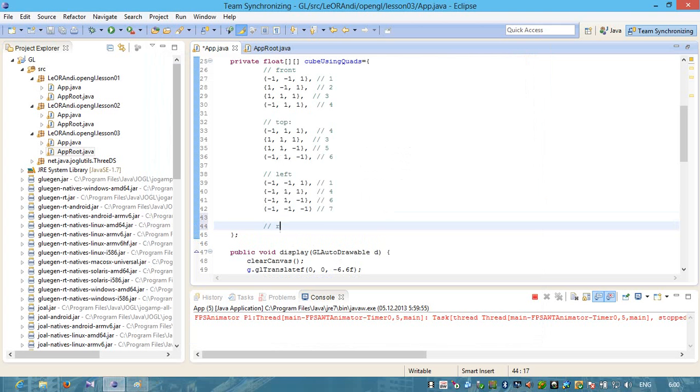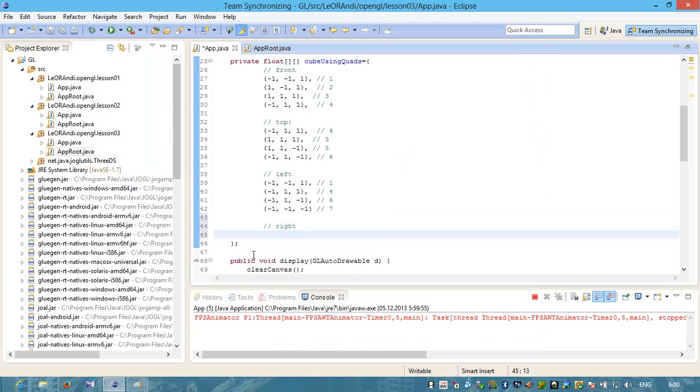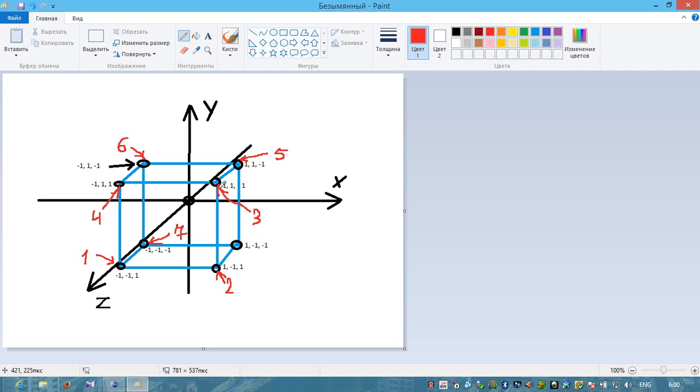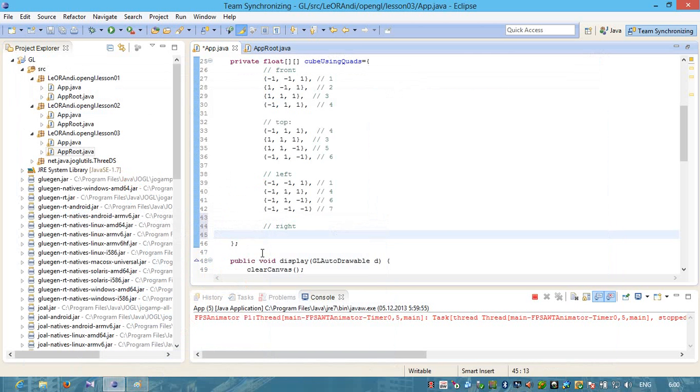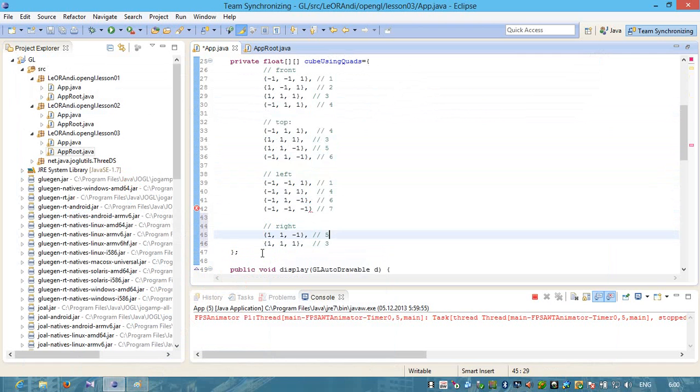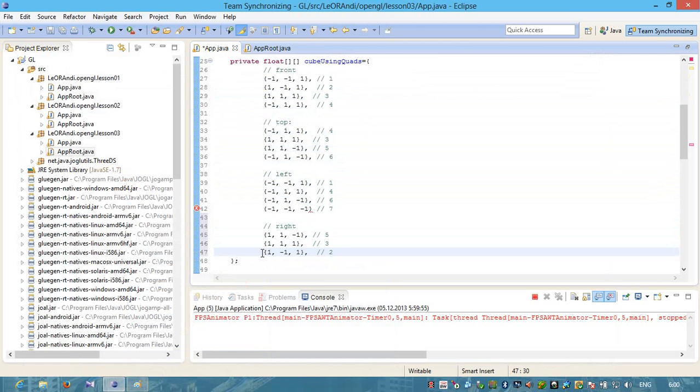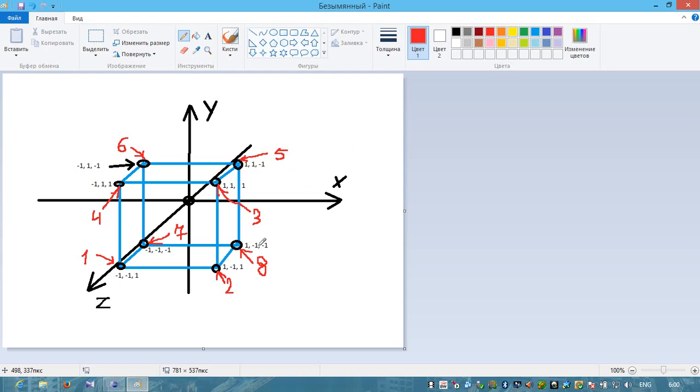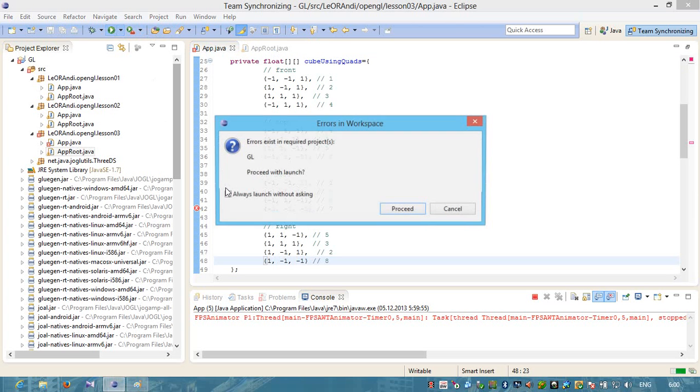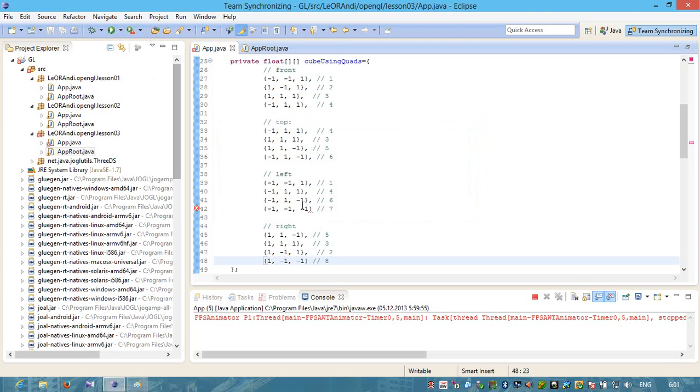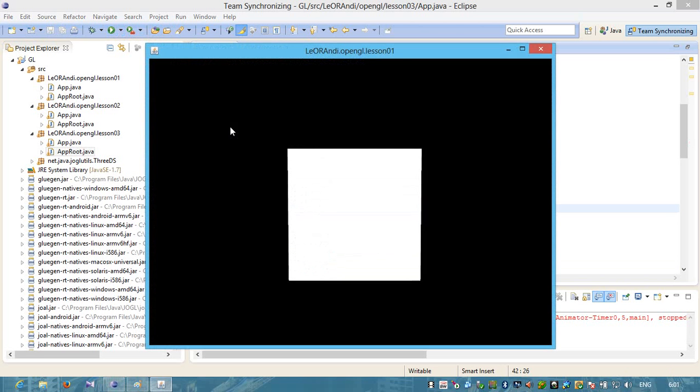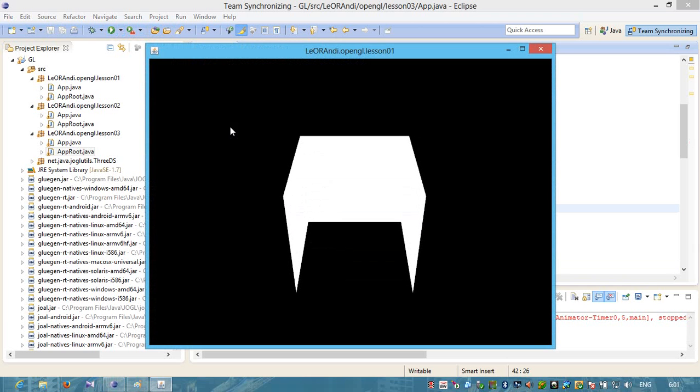Let's create a right. Right polygon consists of points number 5, 3 and 2 and this will be 8. Point 8 has values 1, minus 1 and minus 1. Let's check. We need to specify color here. Run. Let's rotate along the x-axis. We see that now we have a top, left, right and front.